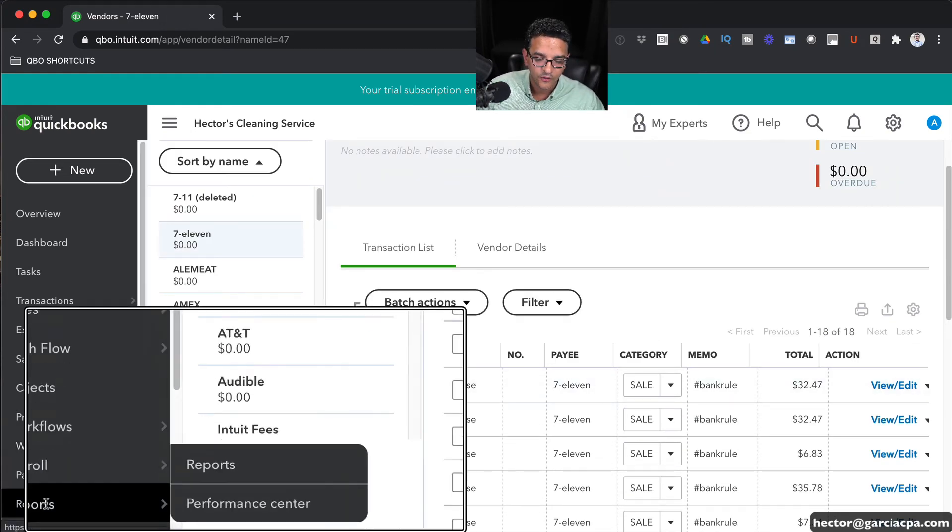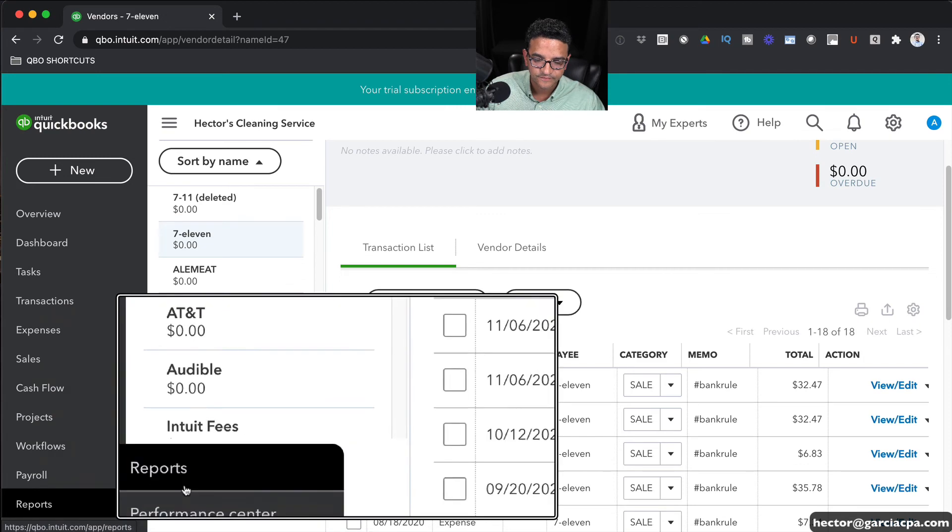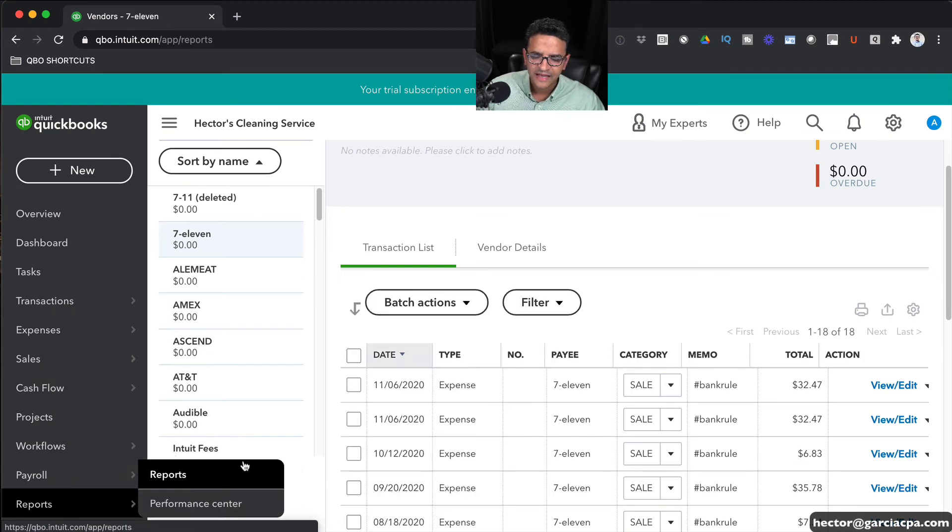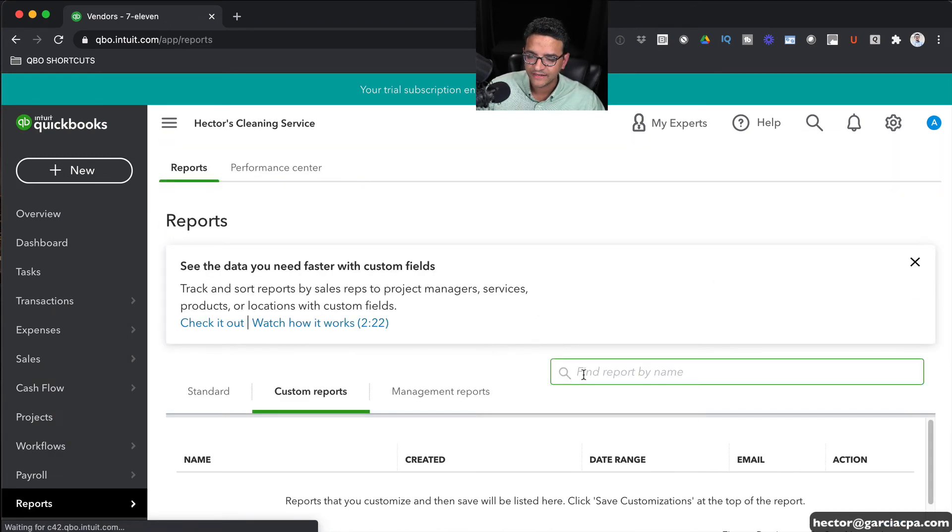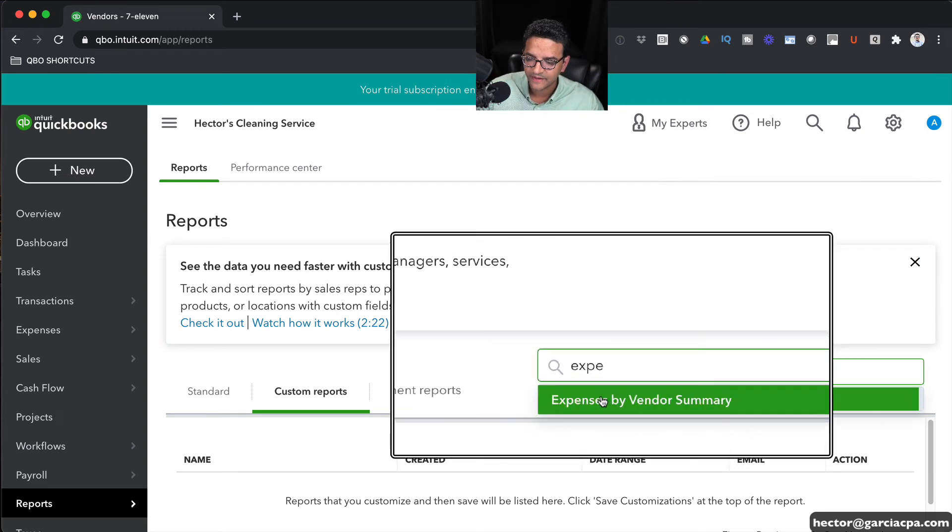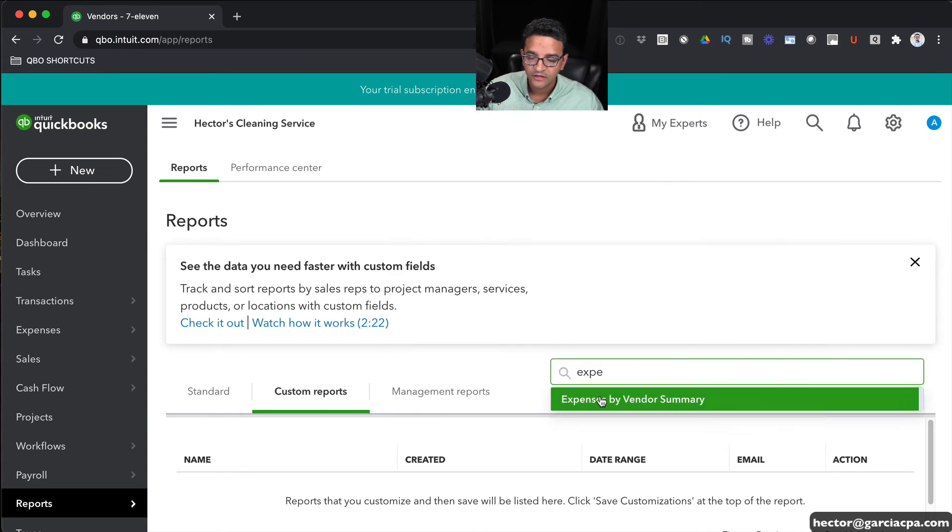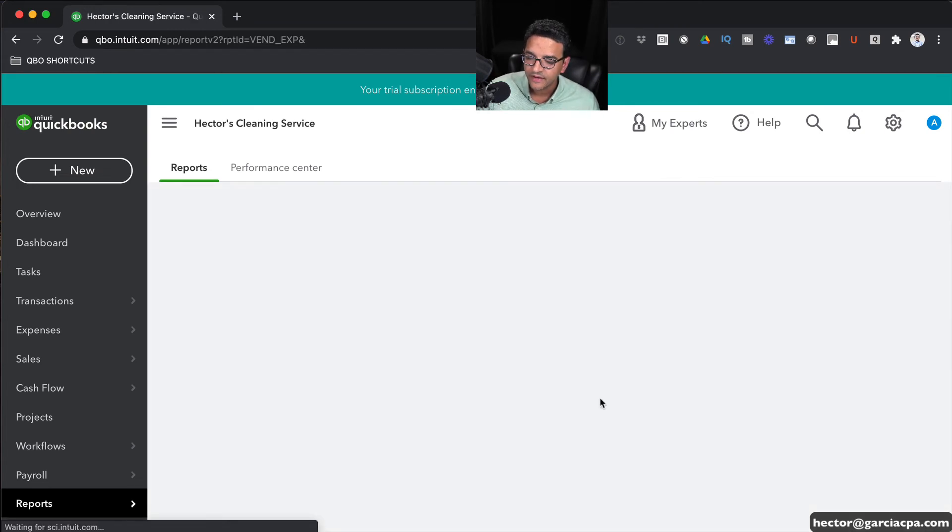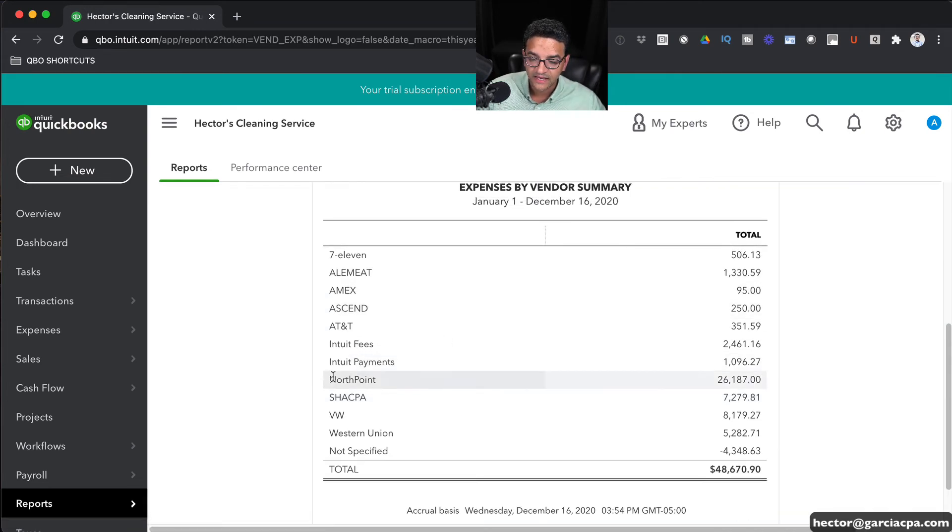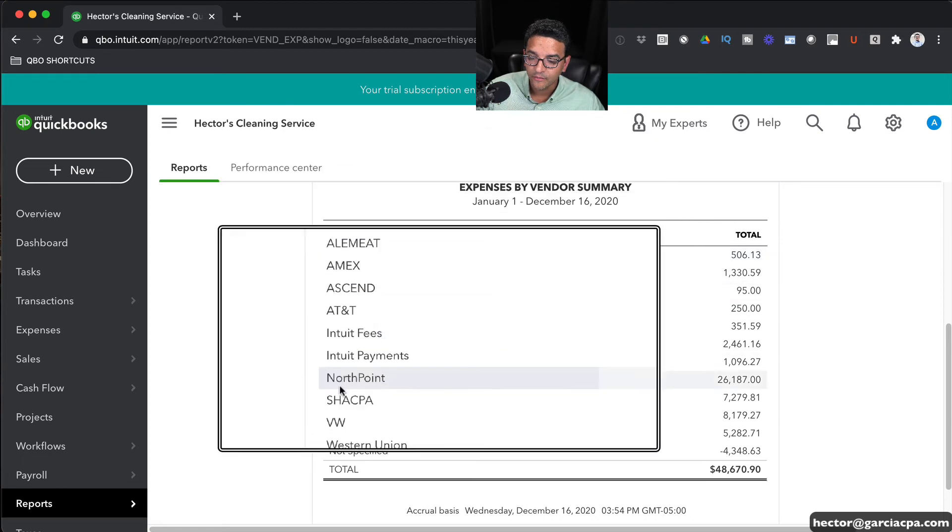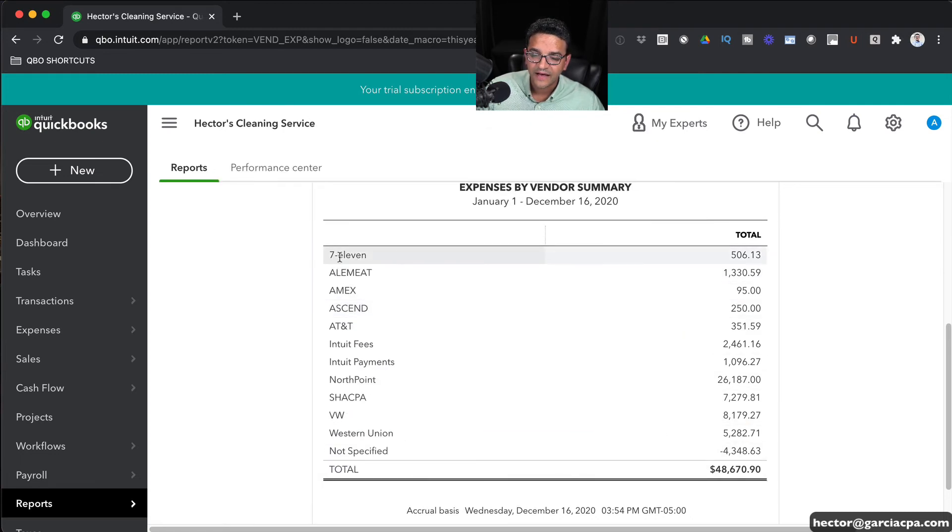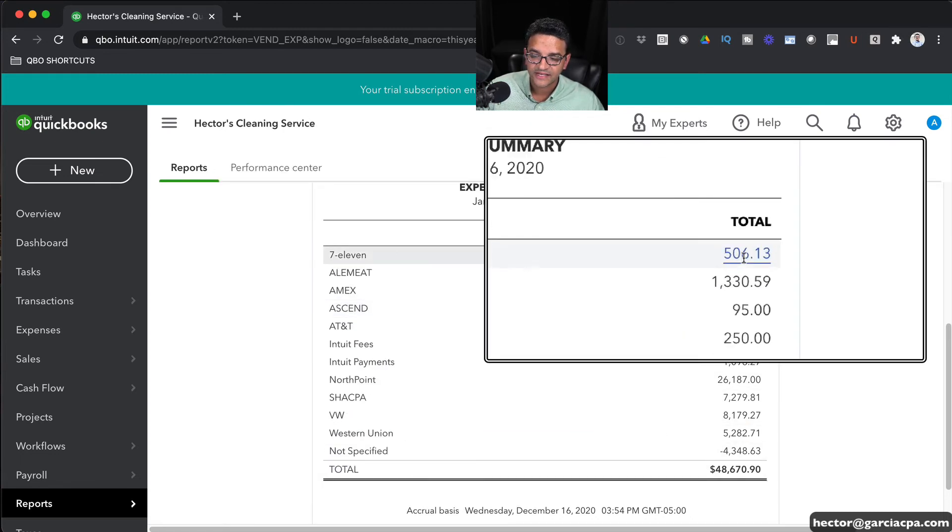We're going to go back and go into Reports. Click on Reports and then do an Expenses by Vendor Report or Expenses by Vendor Summary, rather. Click on that.